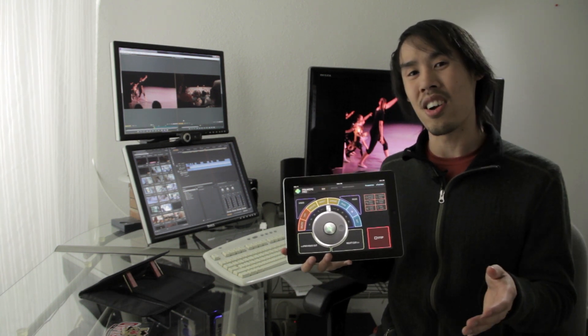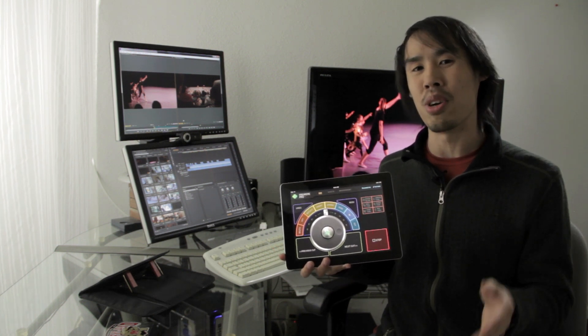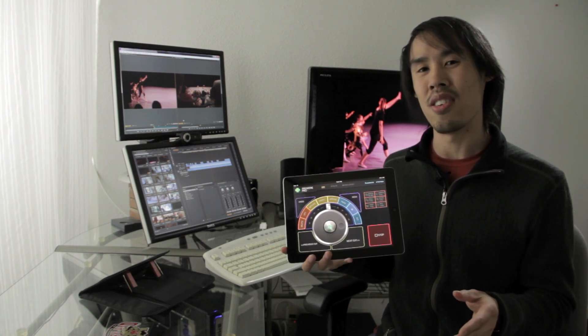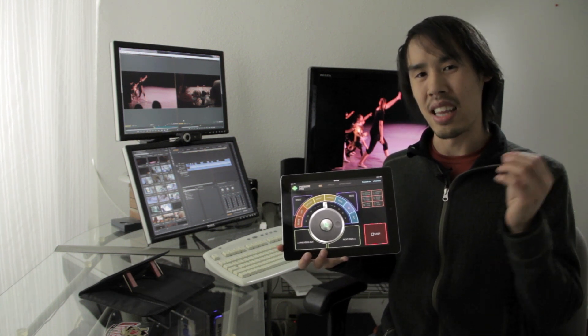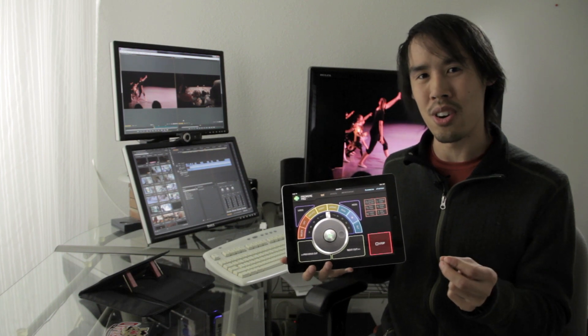We launch on Kickstarter October 17th and are super excited to bring Control Console to you. Thank you for your time and helping us spread the word.